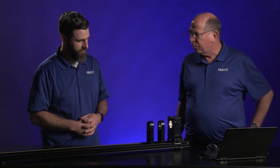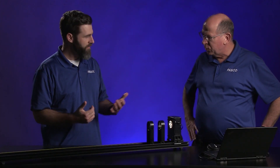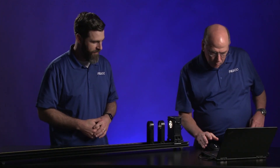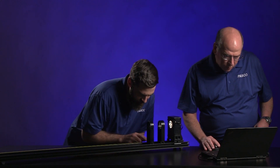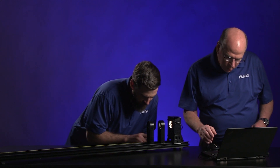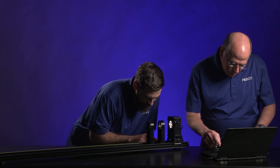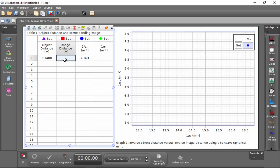So what do we got there? The image distance is 7.6 centimeters.